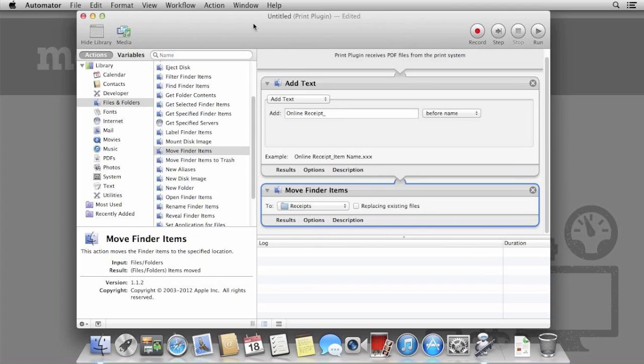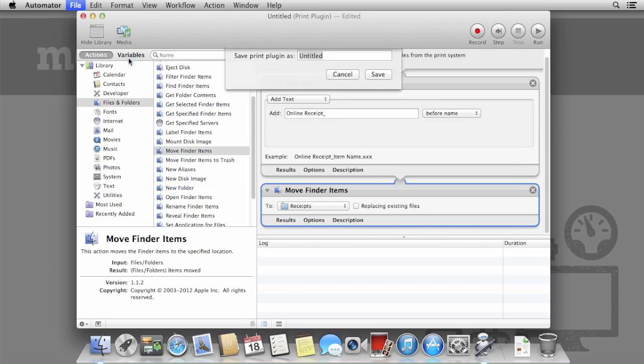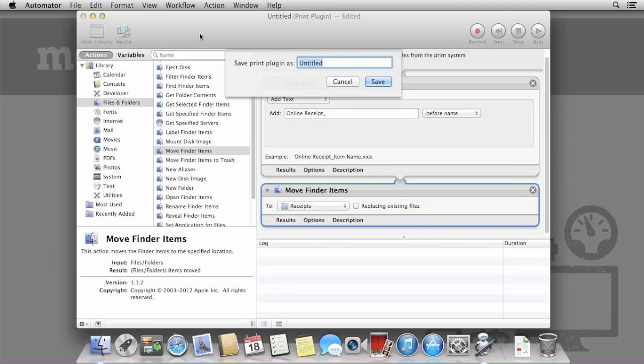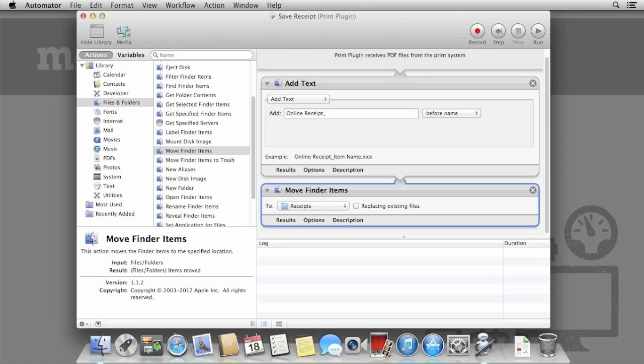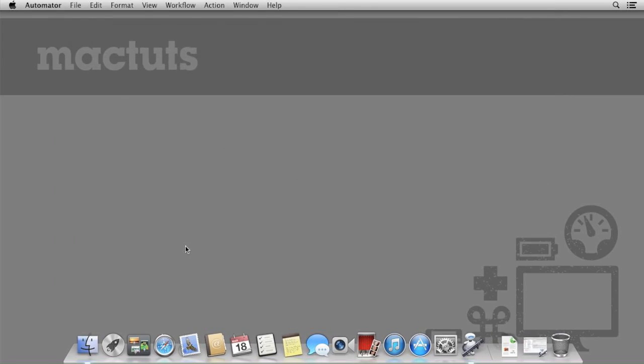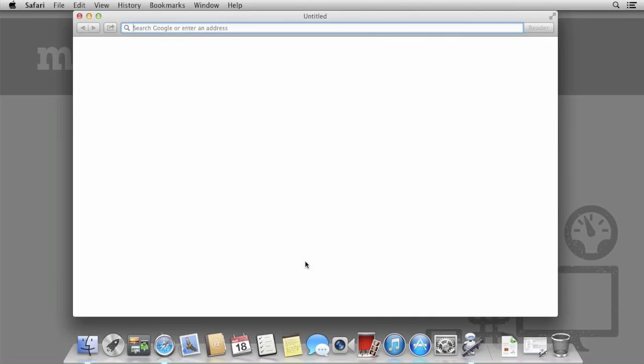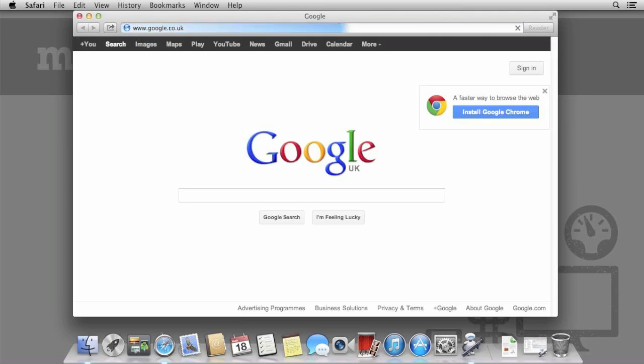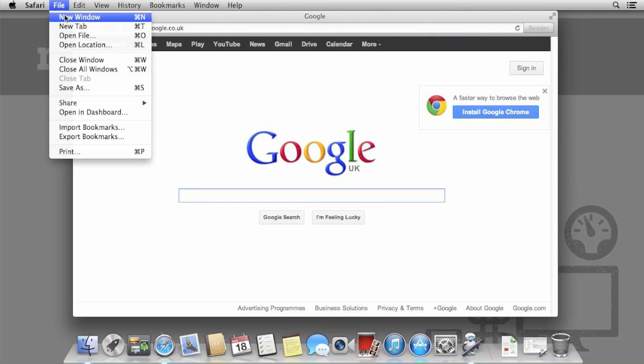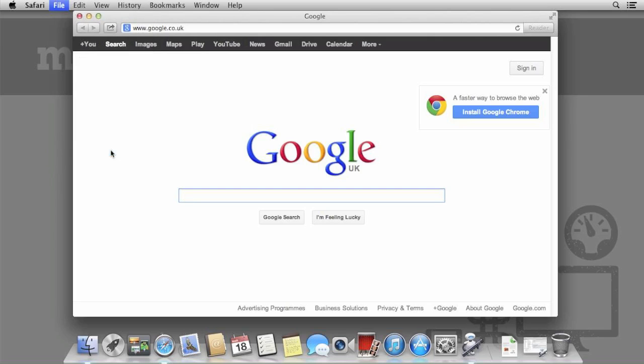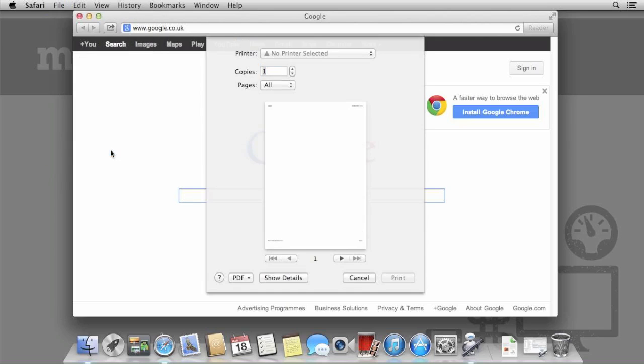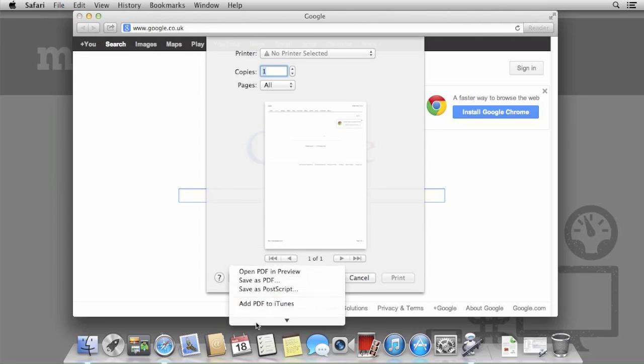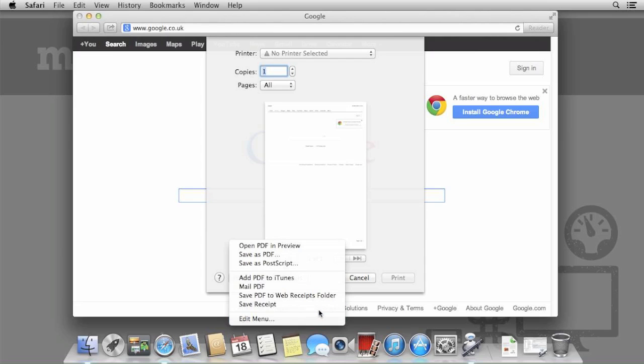Save the workflow with the name Save Receipts. Minimize Automator and then open Safari or any website browser and attempt to print something. I'm going to visit Google.com and just print their homepage. In the PDF menu, you'll see the Save Receipts workflow.